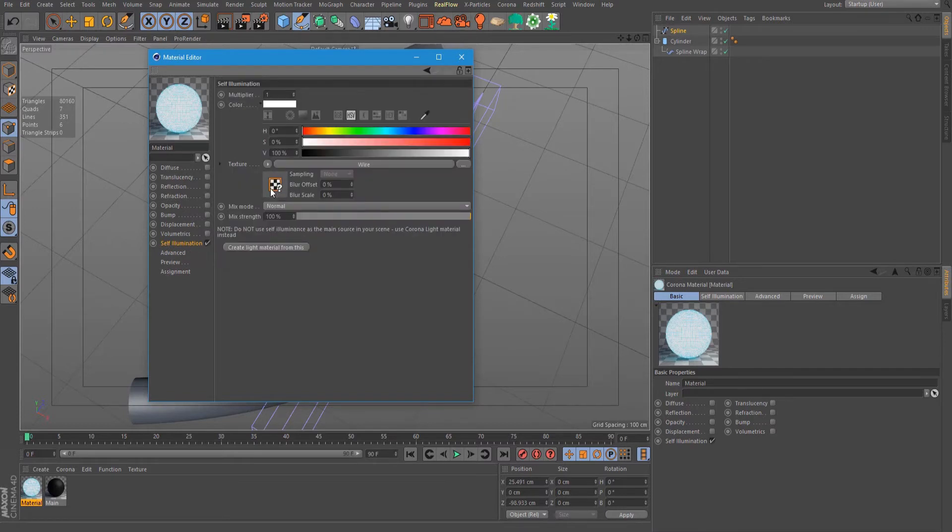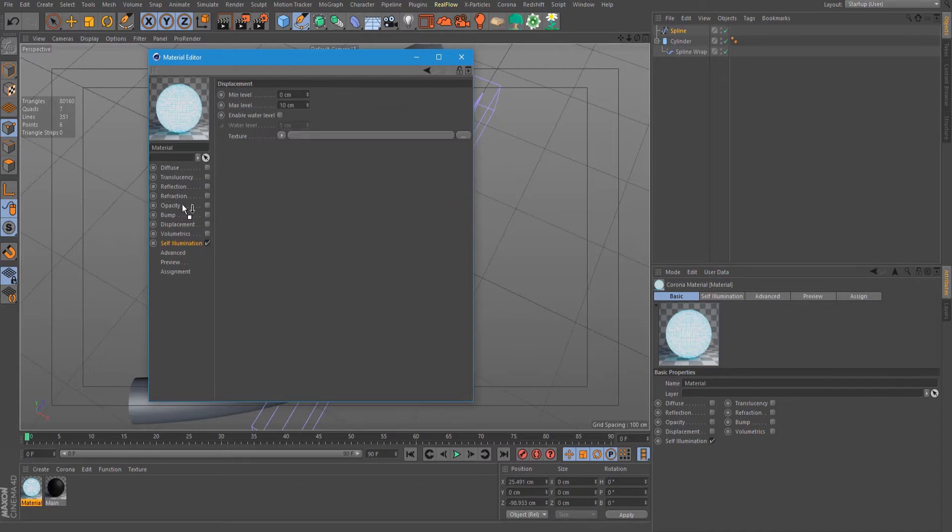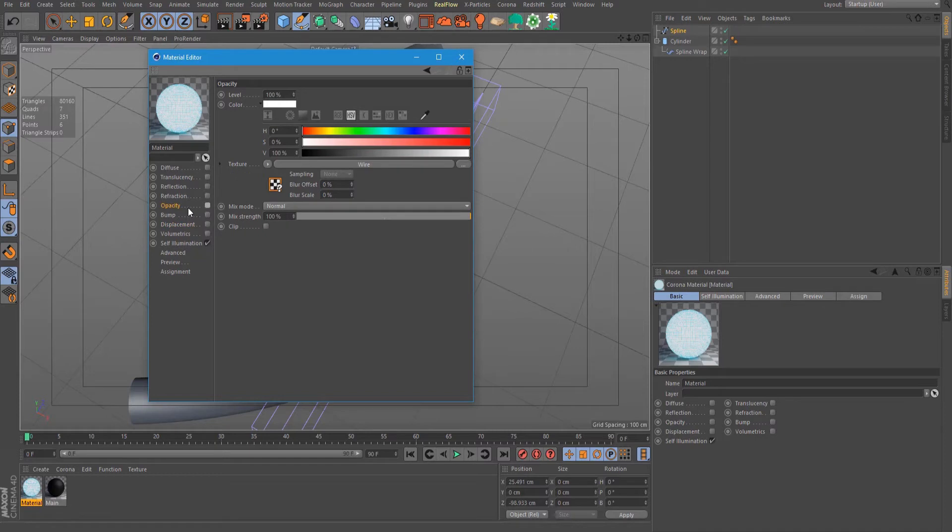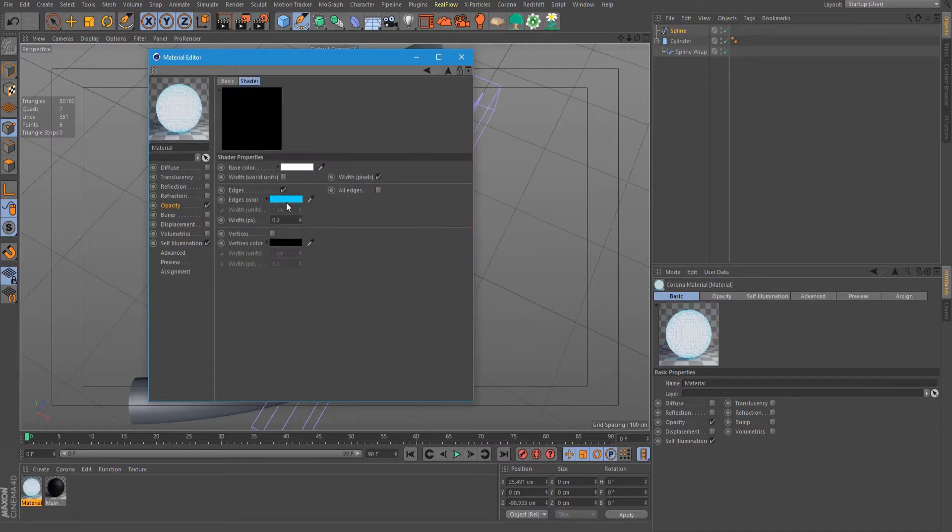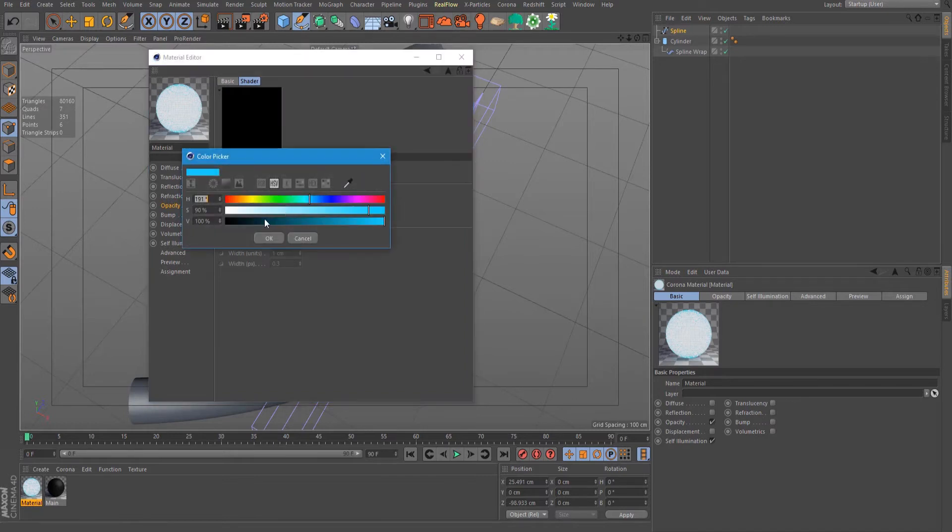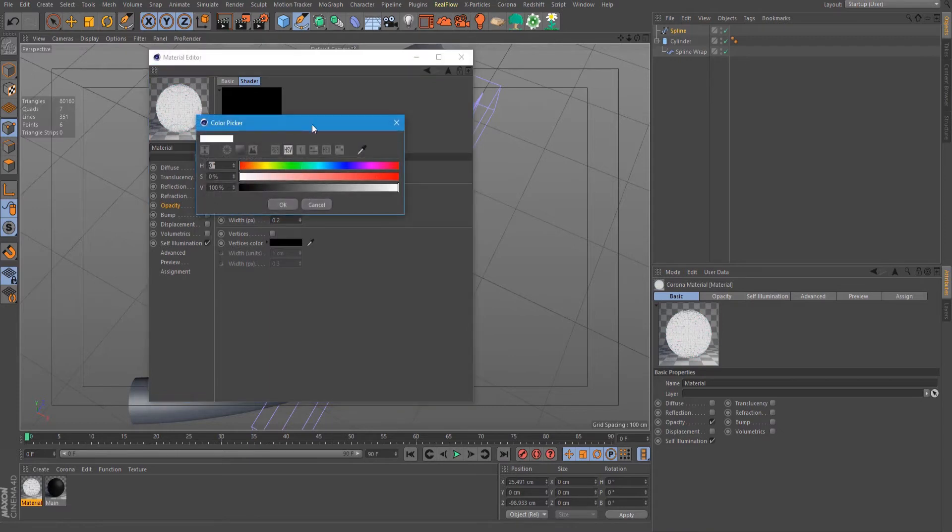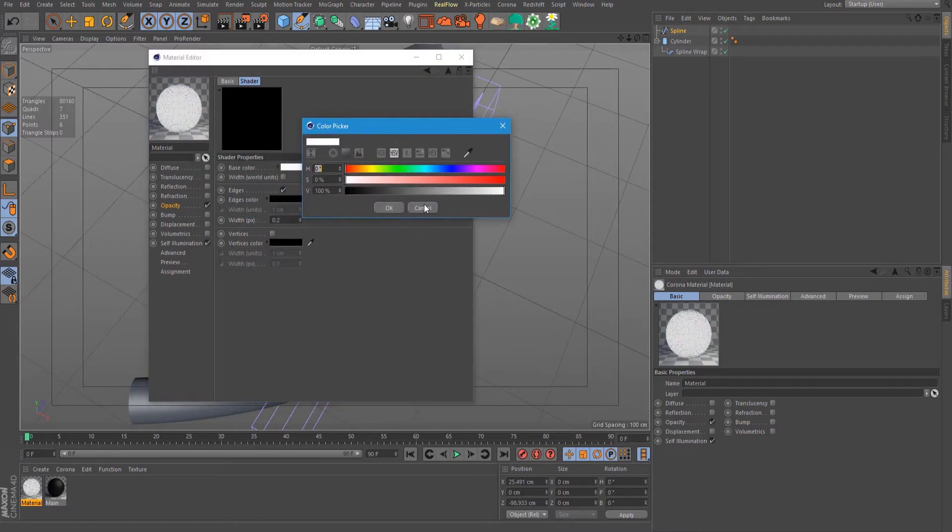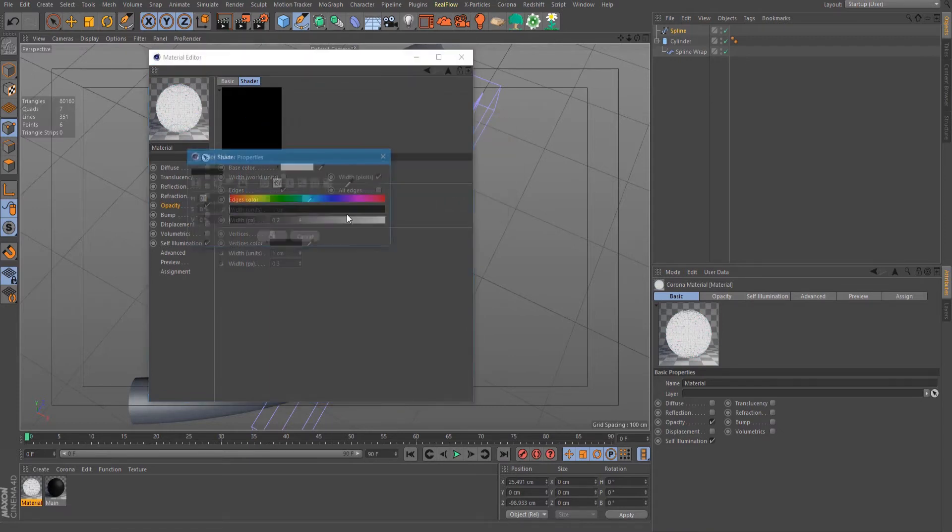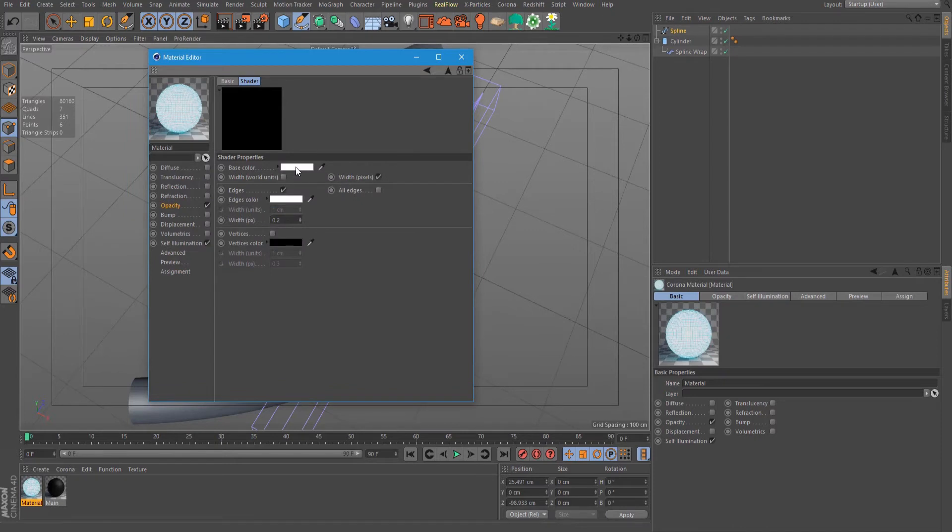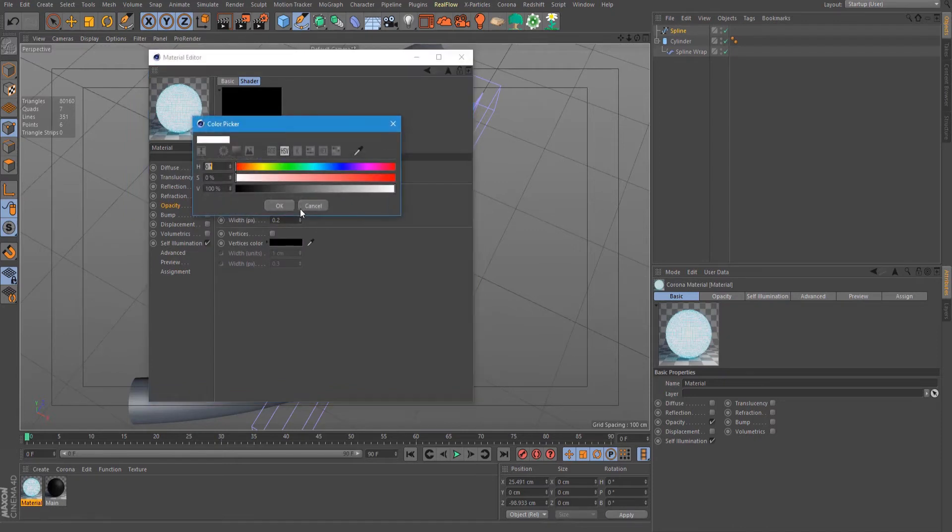Let's drag this to the opacity and enable opacity. Change the color edge to black and white because we will be using this as a mask, so we need it black and white.